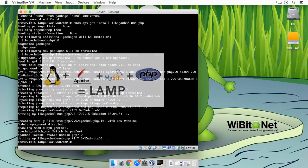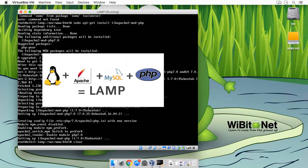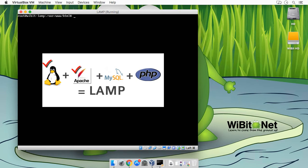So we have Apache, we have the Linux, we have the Apache, we have the PHP, but we're missing the MySQL, so let's do that.